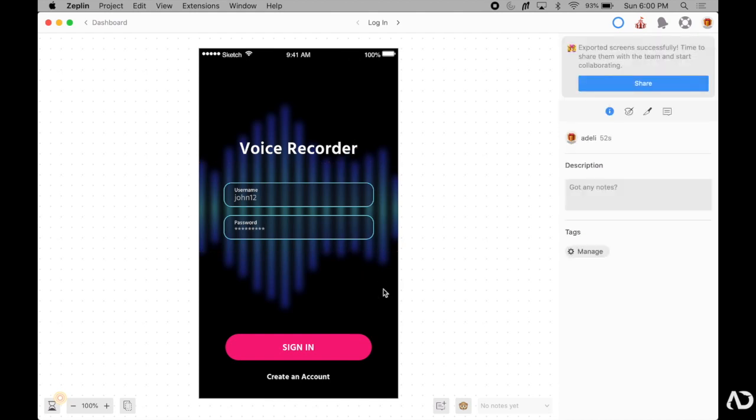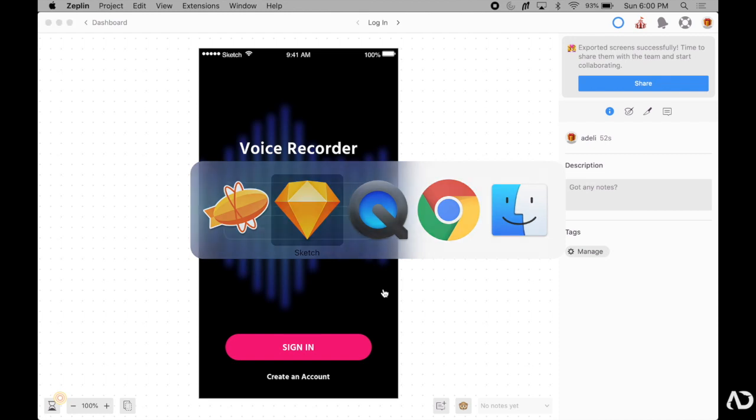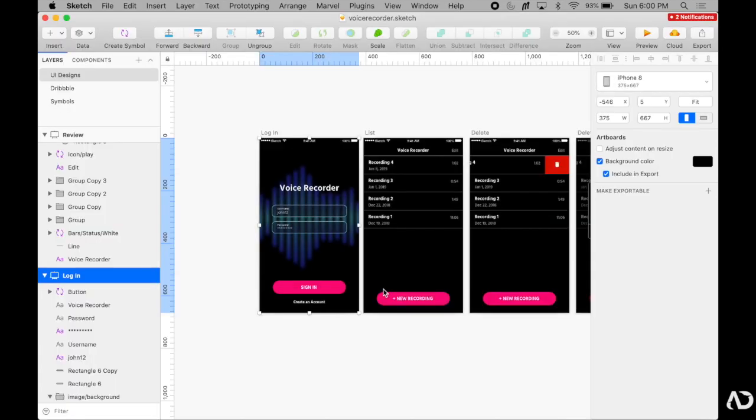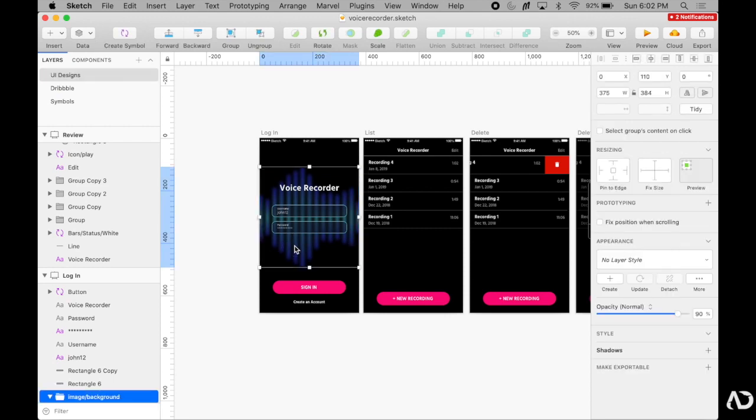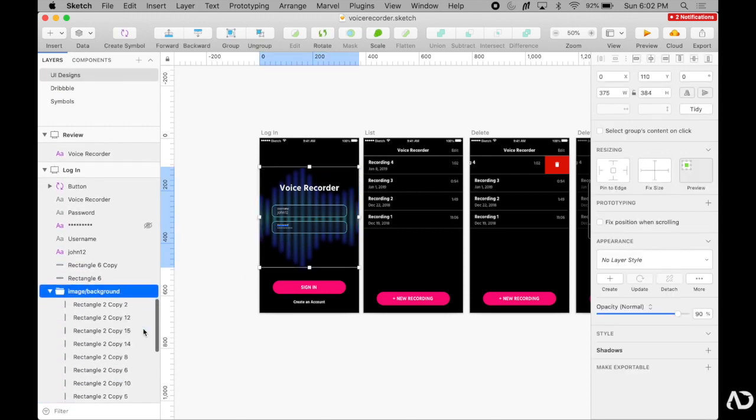So instead, if I hop back into Sketch, I want to make this background image exportable, so the developers can just download it and use it in the project. So I already have this entire element as a group called image slash background, and then each of the individual lines are accessible here.